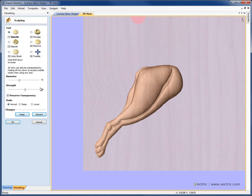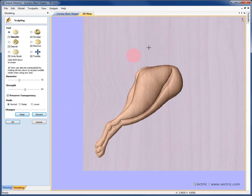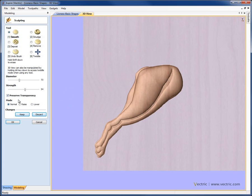Now another very important part of the menu here is the Preserve Transparency option. With this checked on, it means that when I sculpt, I'm not going to go outside of the edge of the model. You can see we have the paler modeling plane in the background, and by having that checked, it means the edits I make won't bleed out onto that plane. If I have it unchecked, then it is going to bleed out onto that plane.